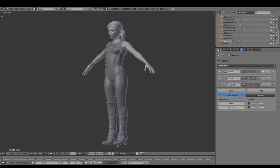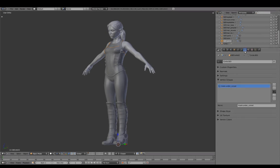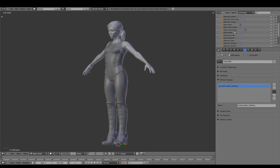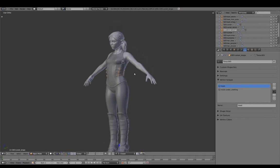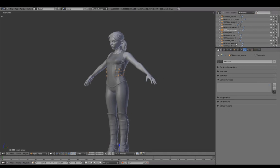Next, we'll check over anything that has a vertex group icon assigned. The vertex groups for the corset and corset straps are there because we used the body mesh to create them. Since they're not needed here, we'll delete those.